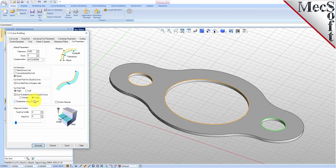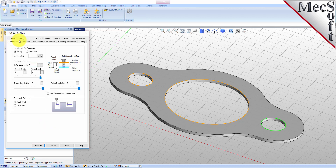In this case, VisualCam would use the 3D model to determine which side of the curve to place the cutter for machining. Now, select the Cut Levels tab and set Location of Cut Geometry to At Top. Enter 0.125 for the Total Cut Depth. The Cut Depth is always set as an absolute value. This automatically sets the Rough Depth and Rough Depth Per Cut to 0.125.